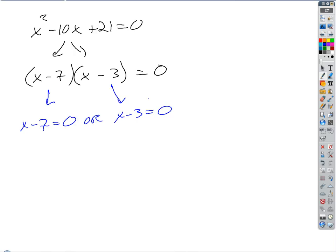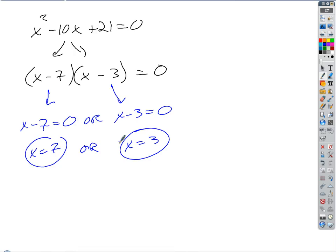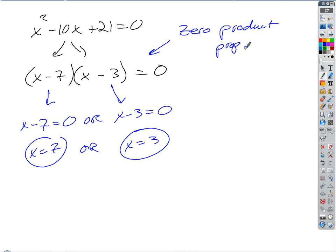Either x minus 7 has to equal 0, or x minus 3 has to equal 0. The solutions are x equals 7 and x equals 3. This is called the zero product property — it tells us the only way a product can equal 0 is when one of the individual factors equals 0. We find the values of x that make each factor 0. That's factoring.